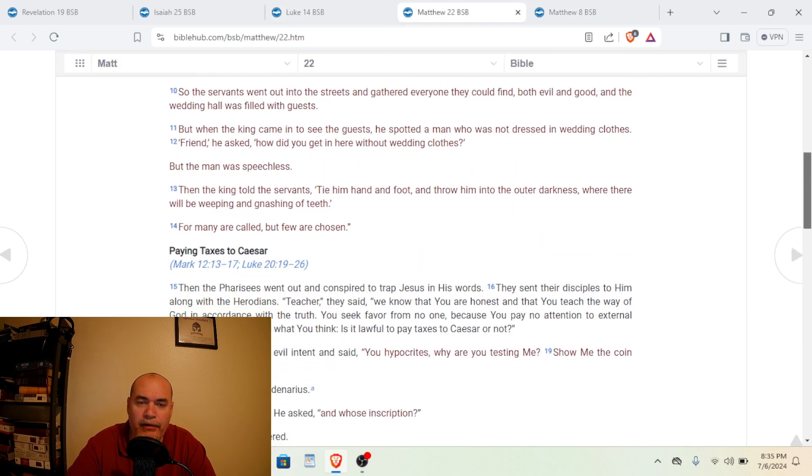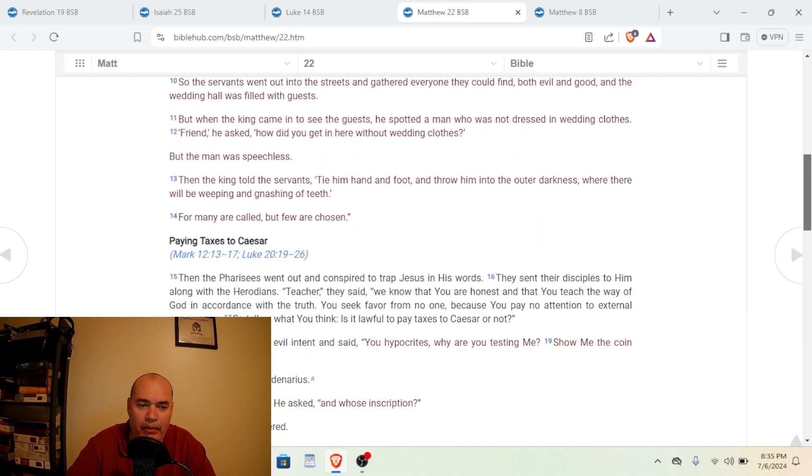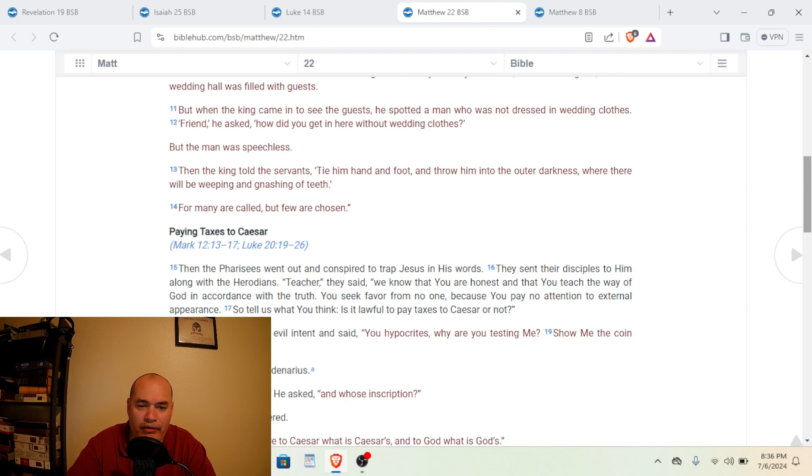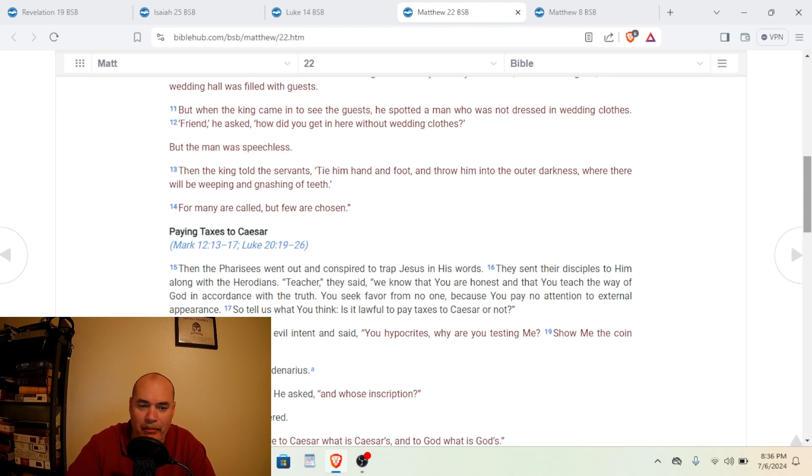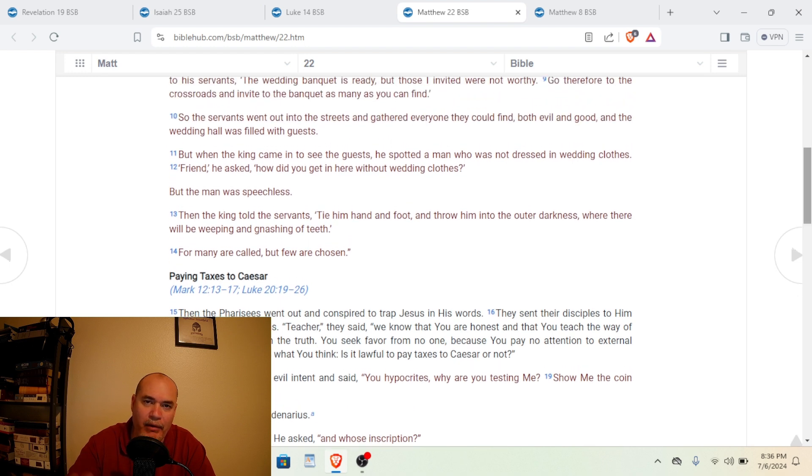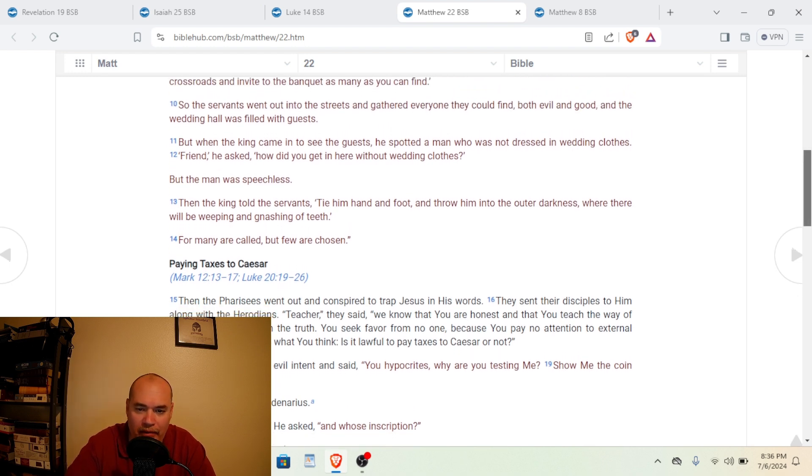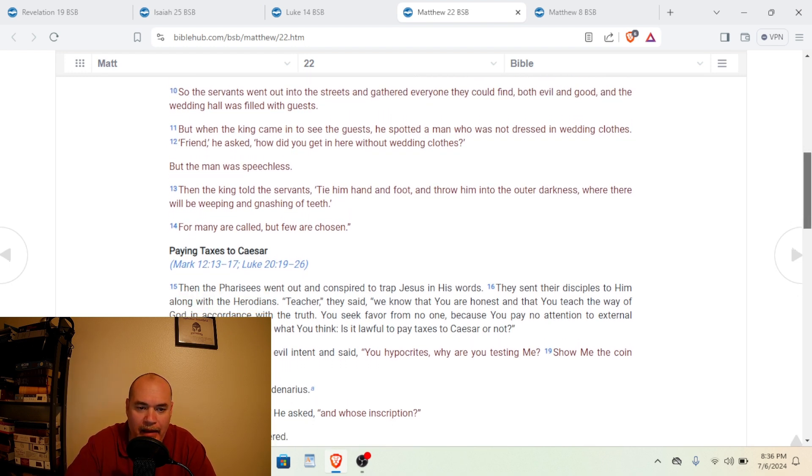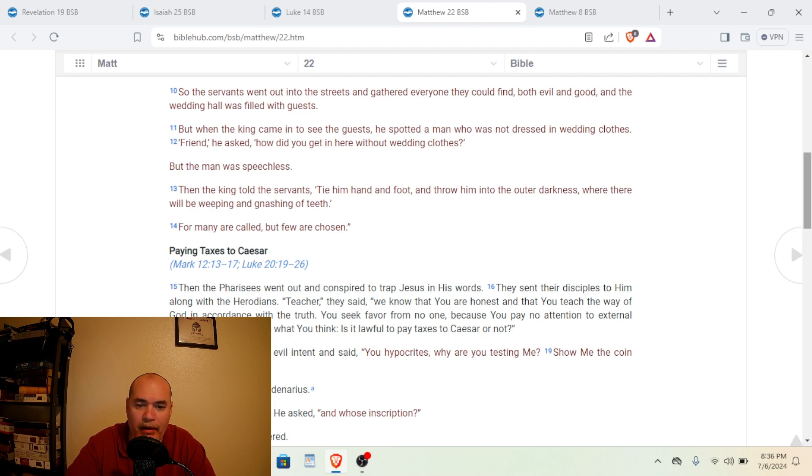Okay, so this is the same parable in Matthew chapter 22, which we read in Luke chapter 14, but it adds a little bit more detail. And we're going to read the extra detail. Instead of reading the whole thing again, we'll read just the extra detail. And then it says here, we'll start in verse 10 of Matthew 22.